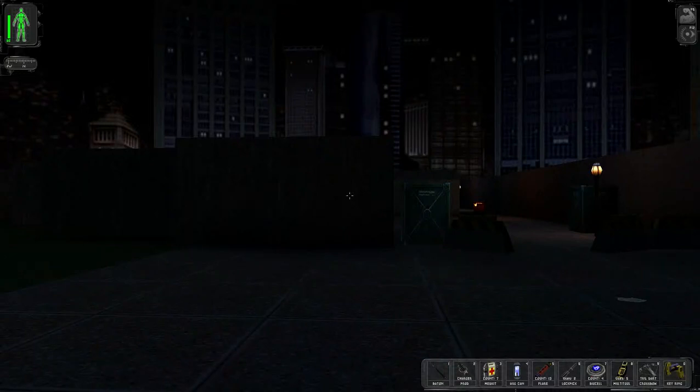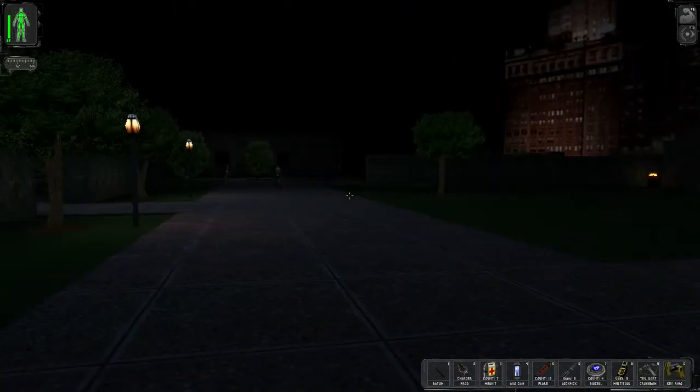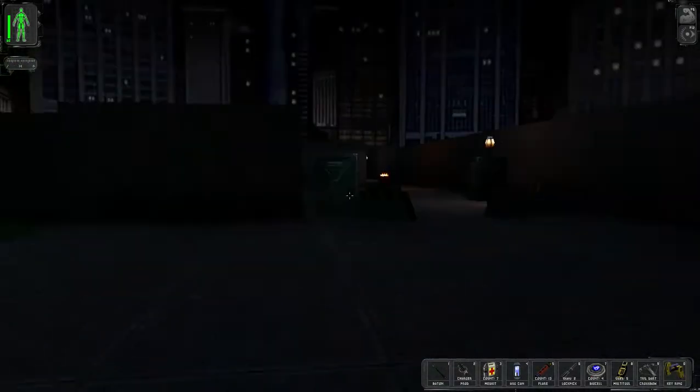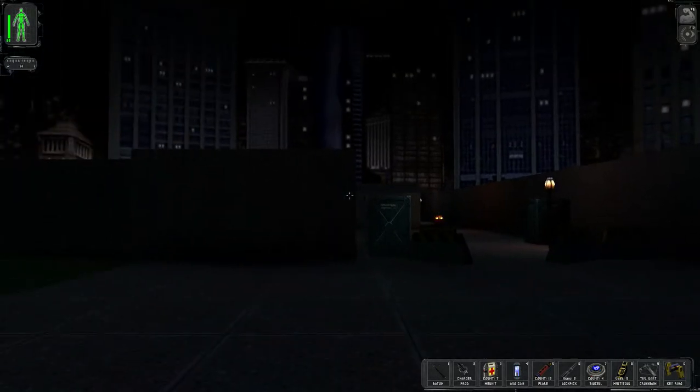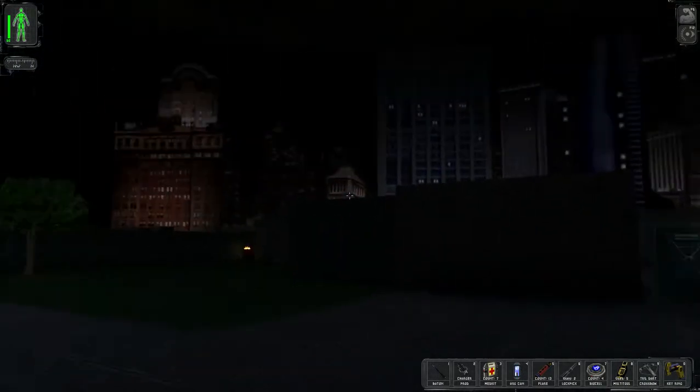Hello viewers, welcome back to Deus Ex. We're right where we left off, just about to go and stave the hostage crisis in the sewers.